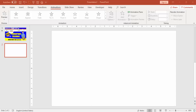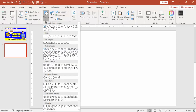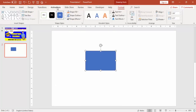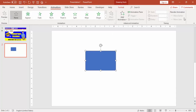By default, the Animation tab is all disabled — you cannot select anything — because you have not selected any object like text, a picture, or a shape. For example, if I go to Insert and select a rectangle shape, then go to the Animations tab, you can see that it is now enabled.